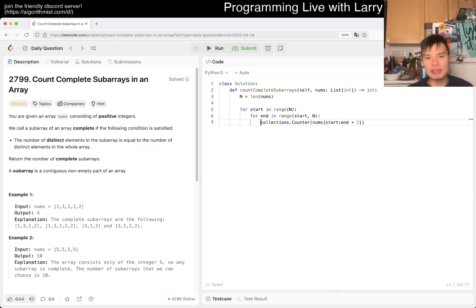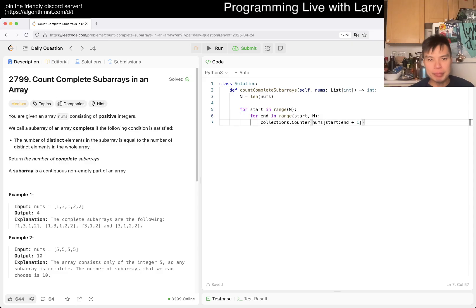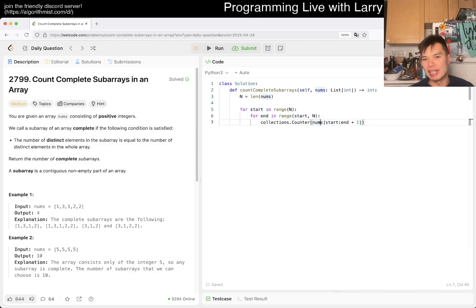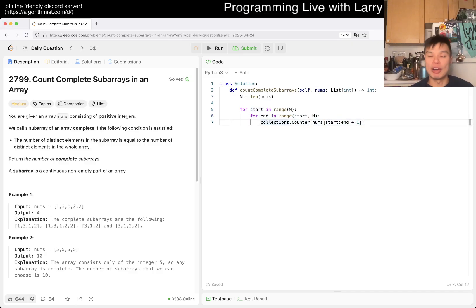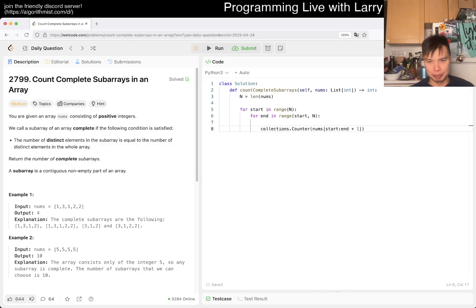This is of course n-cubed because, well, one n, two n, and then three n. That's gonna be too slow. But one thing that is very important is if you kind of look at this pattern.